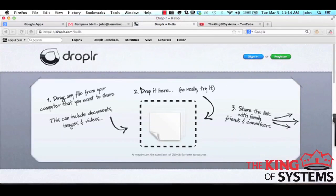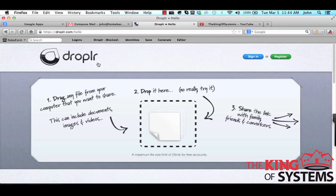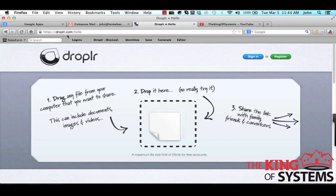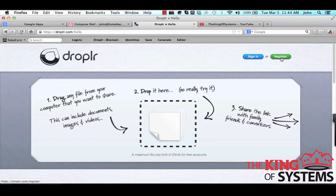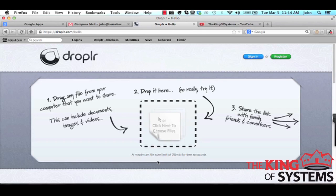So if you go to Droplr.com, so it's D-R-O-P-L-R.com forward slash hello, weird, but you go to that and you want to register. Again, it's completely free and I already have this on my computer. Now I am using a Mac but that does not matter because you can use this on a Mac or a PC, it really doesn't matter.